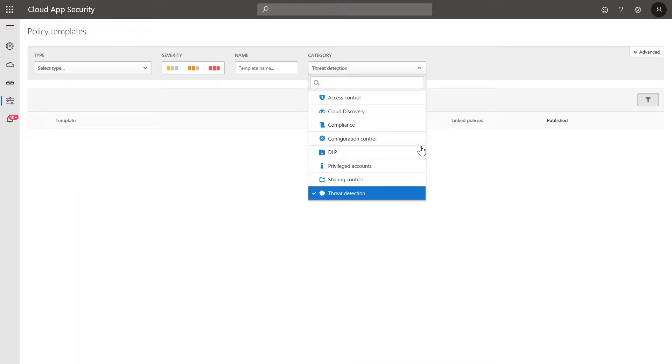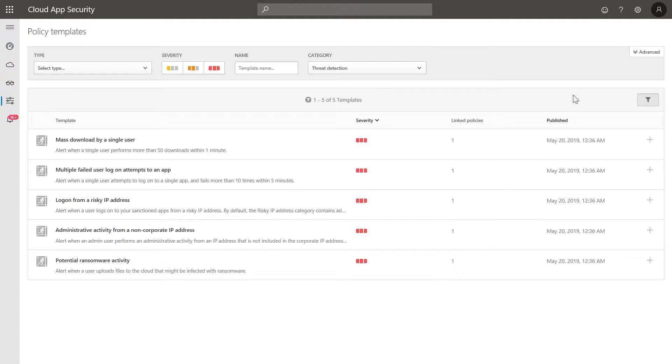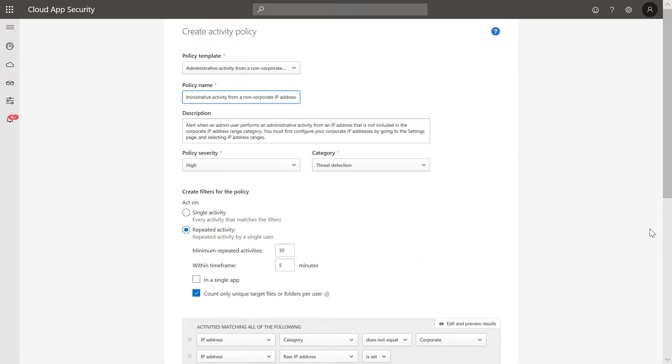This will only show the threat detection templates. Click the plus button for the template administrative activity from a non-corporate IP address to create a policy from this template.